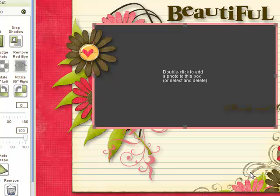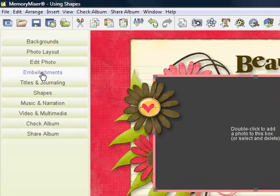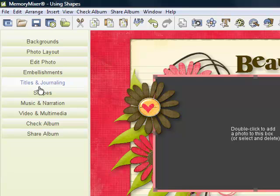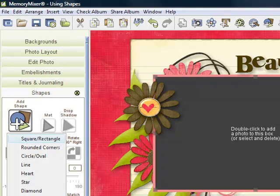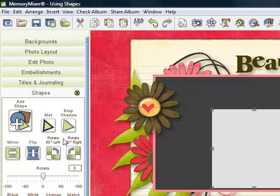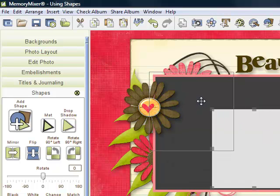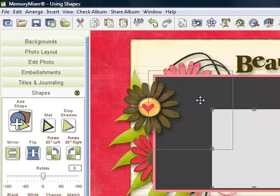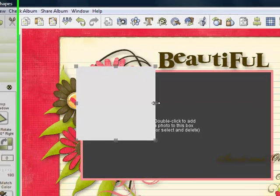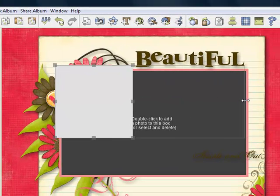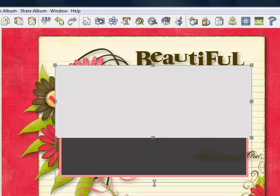But now I want to add the double mat. So what I'm going to do is close my photo box and I'm going to come here to Shapes. I'm going to add a shape, my square and rectangle. And now I will just position it. I'll just line up my corners like so. And I'll bring it over, just grabbing onto one of the sides.